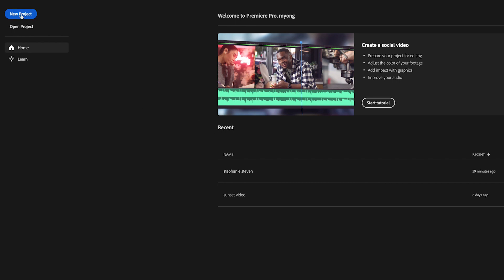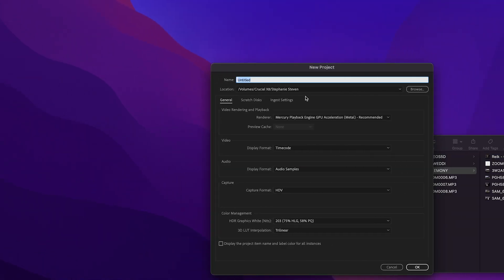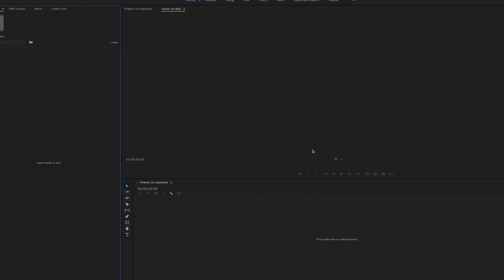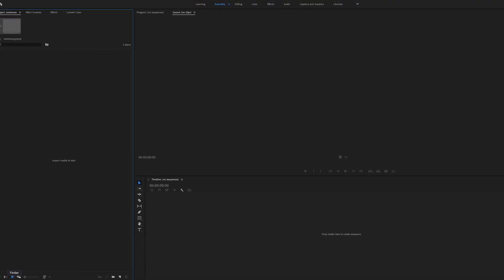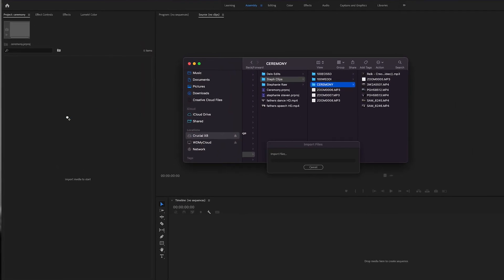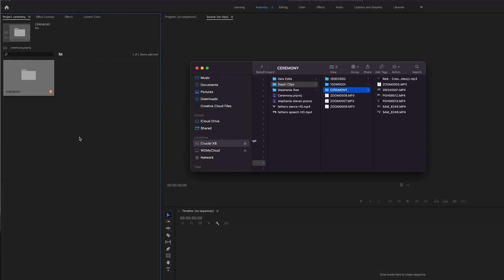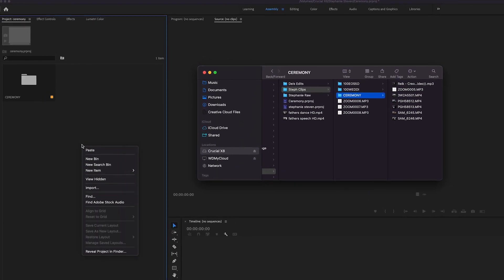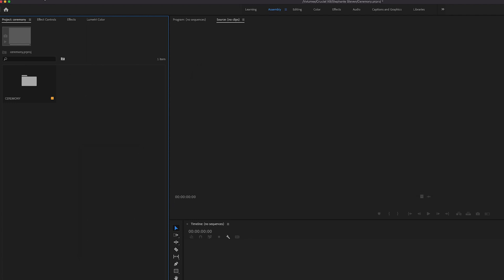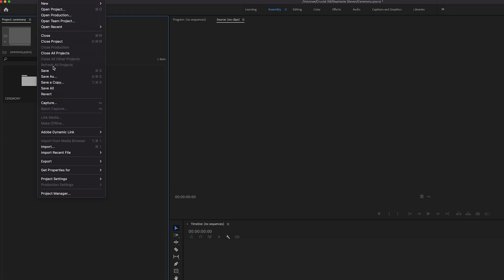Let's go ahead and launch Premiere 2022. Create a new project, give it a name — here it's 'ceremony' — and make sure you browse to the proper folder. Now there are multiple ways of importing files. You could open up Finder and just drag it over to import, or you could right-click on the project window and click Import, or go to the File menu at the top and click Import.